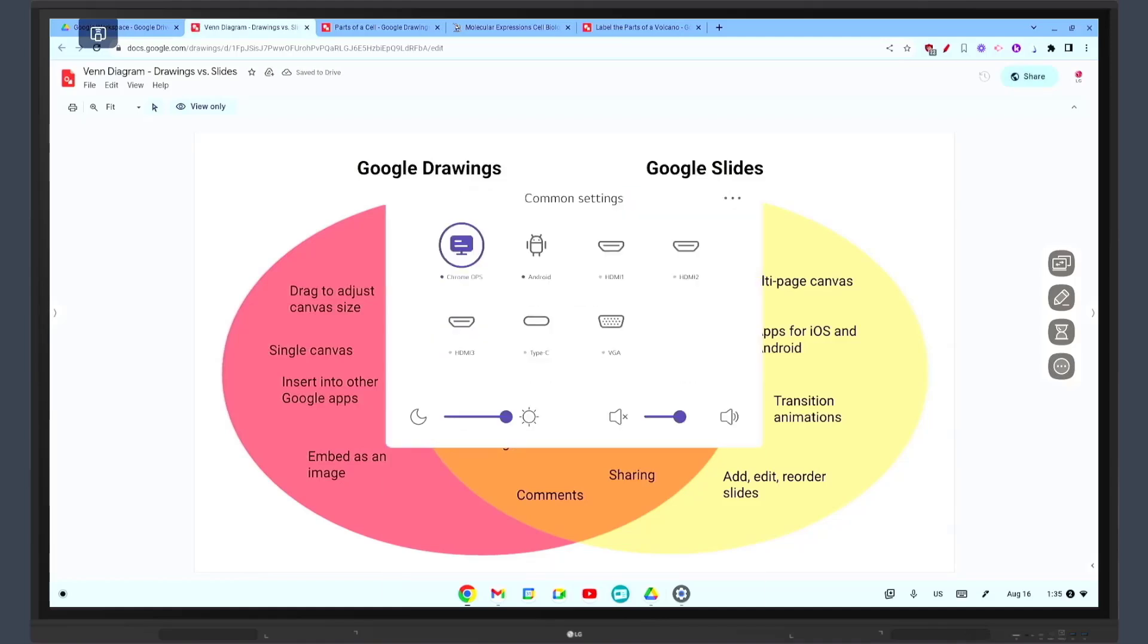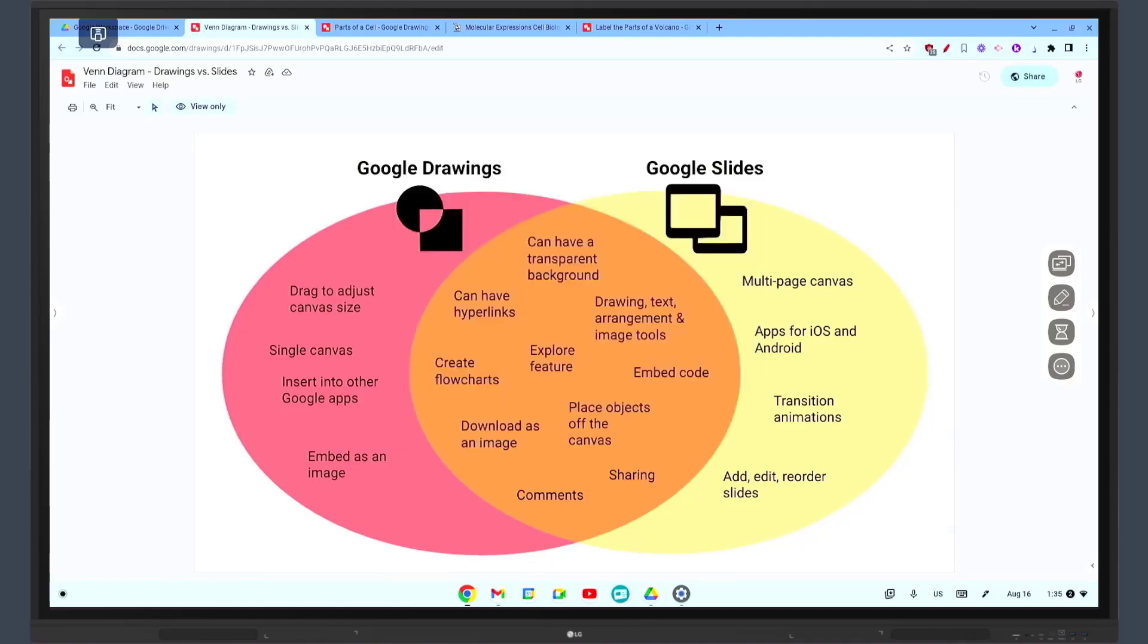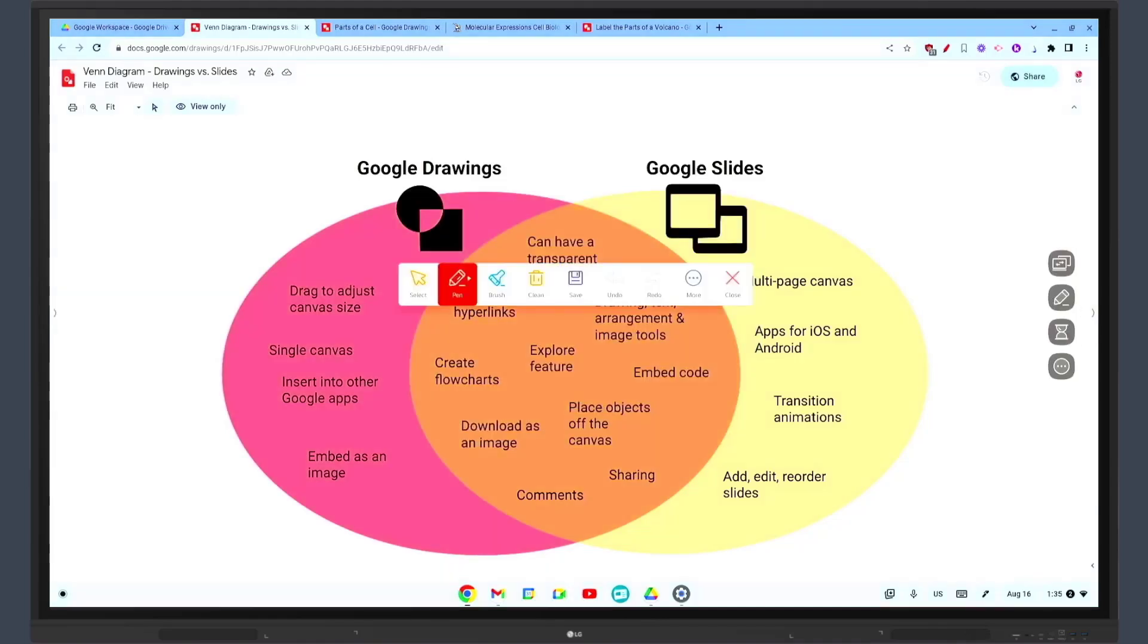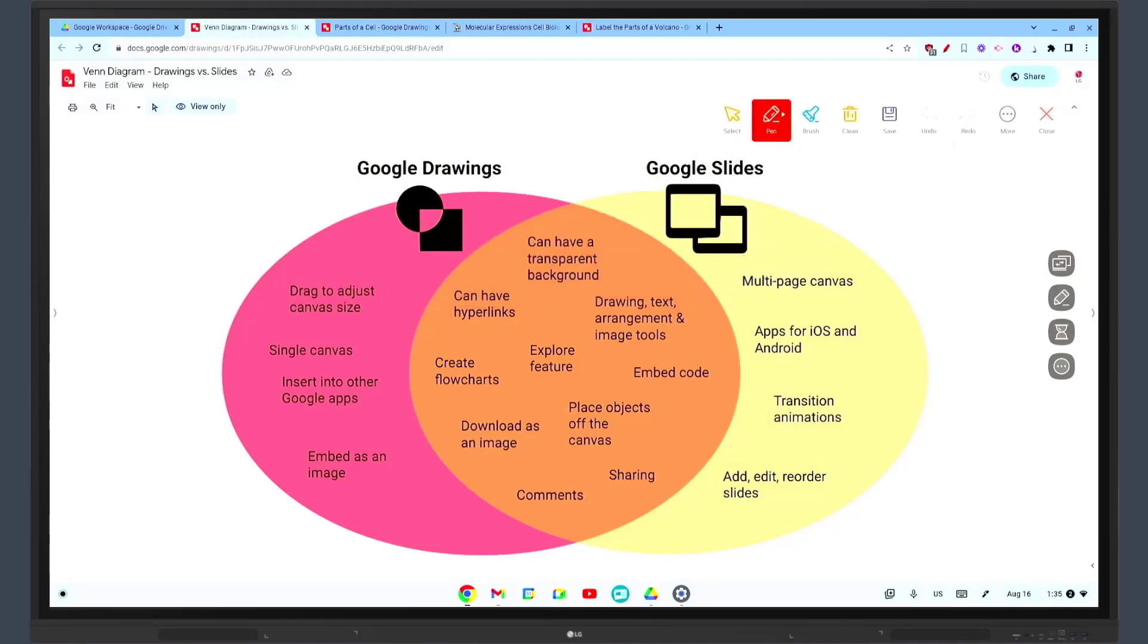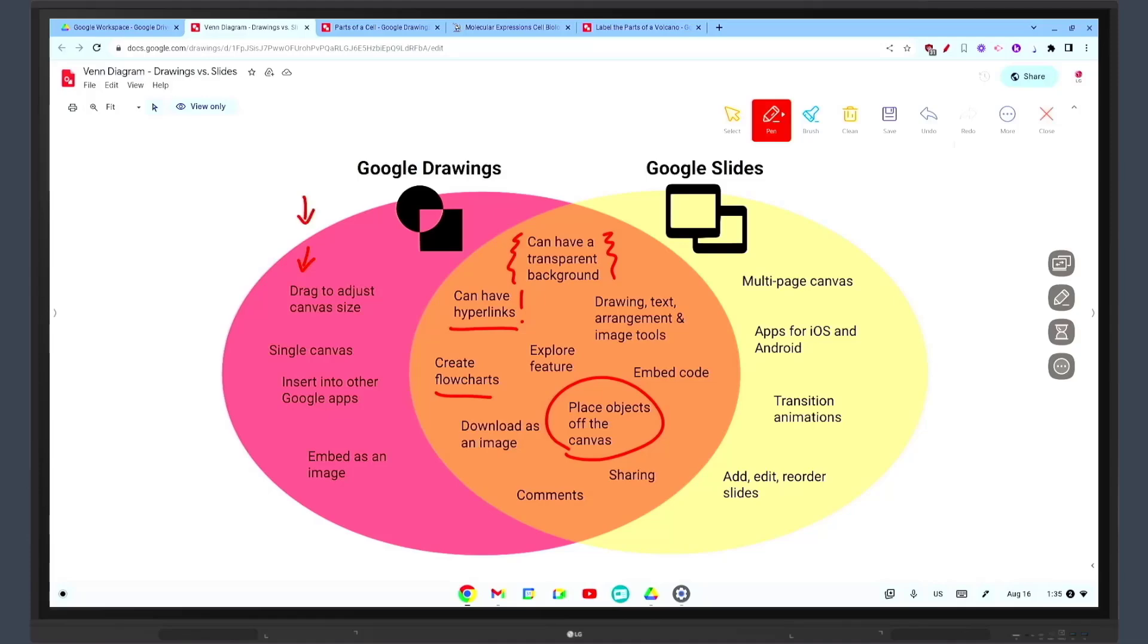Google Drawings can also be used for brainstorming sessions. You can start a drawing on the interactive whiteboard and students can contribute their ideas in real time. This can foster a collaborative and inclusive learning environment.